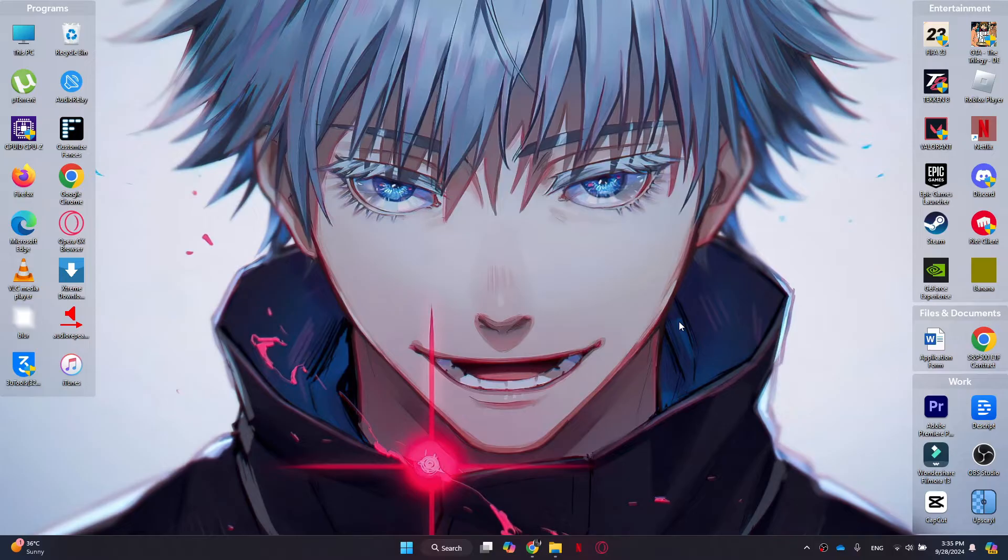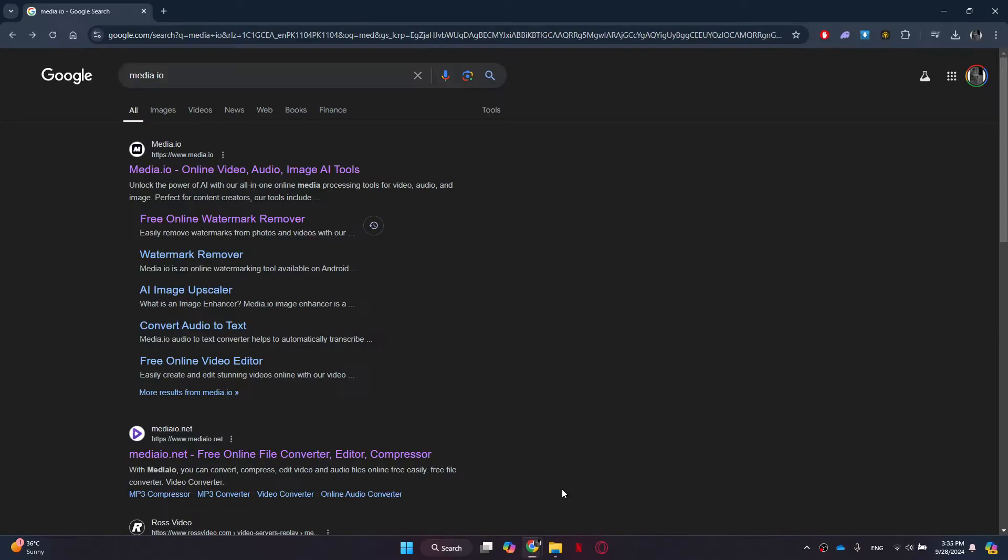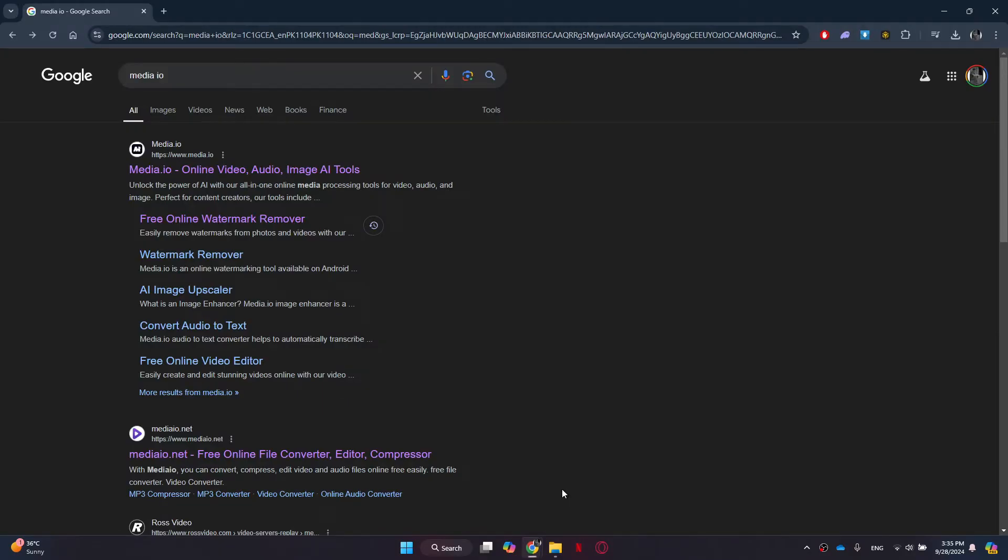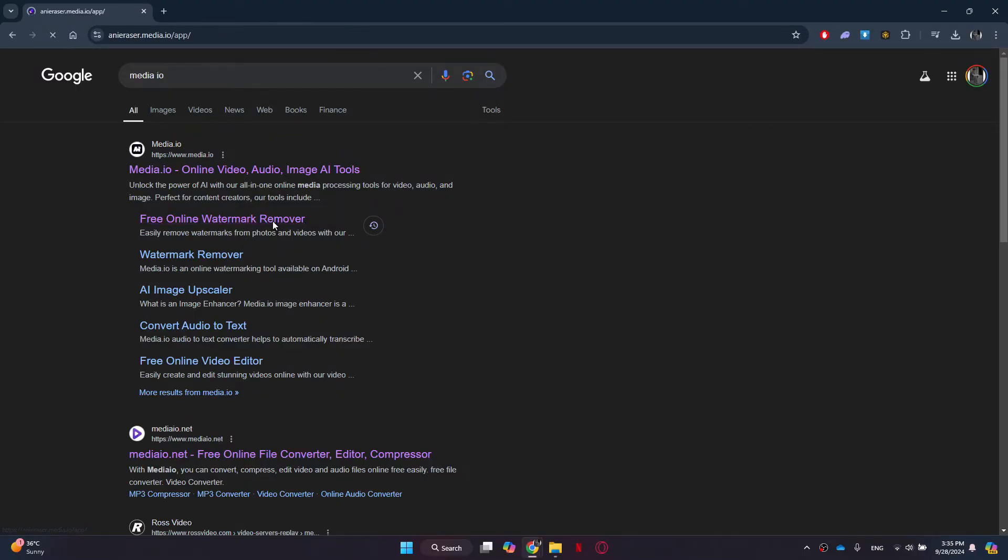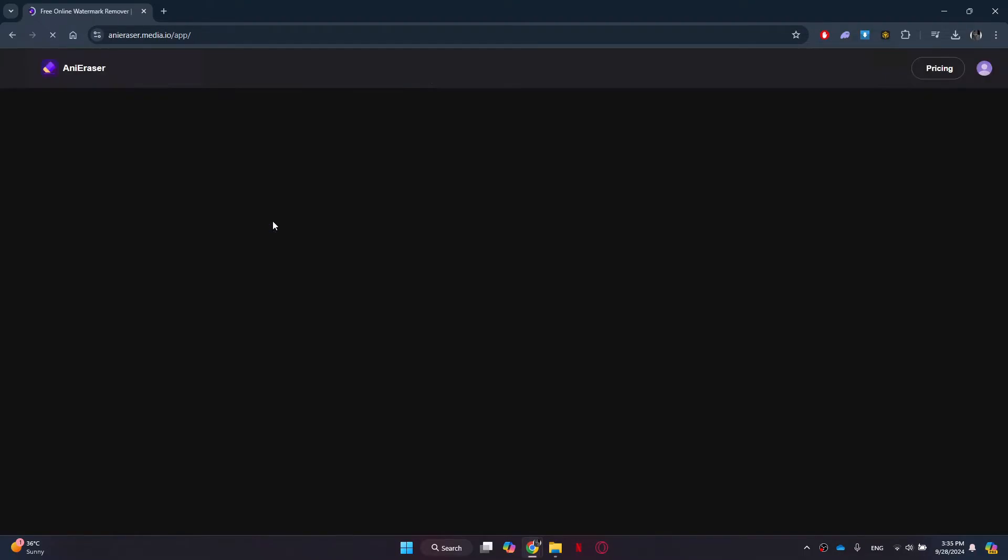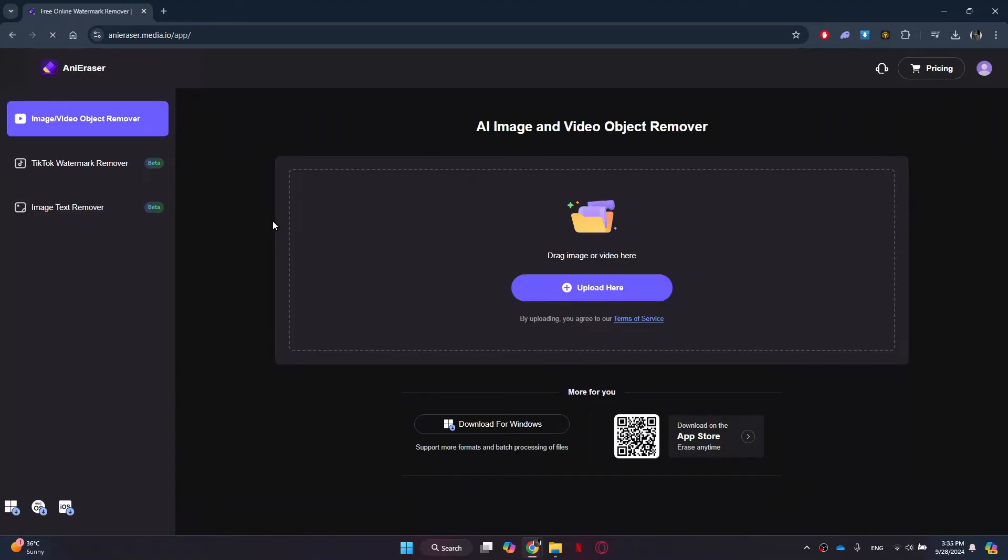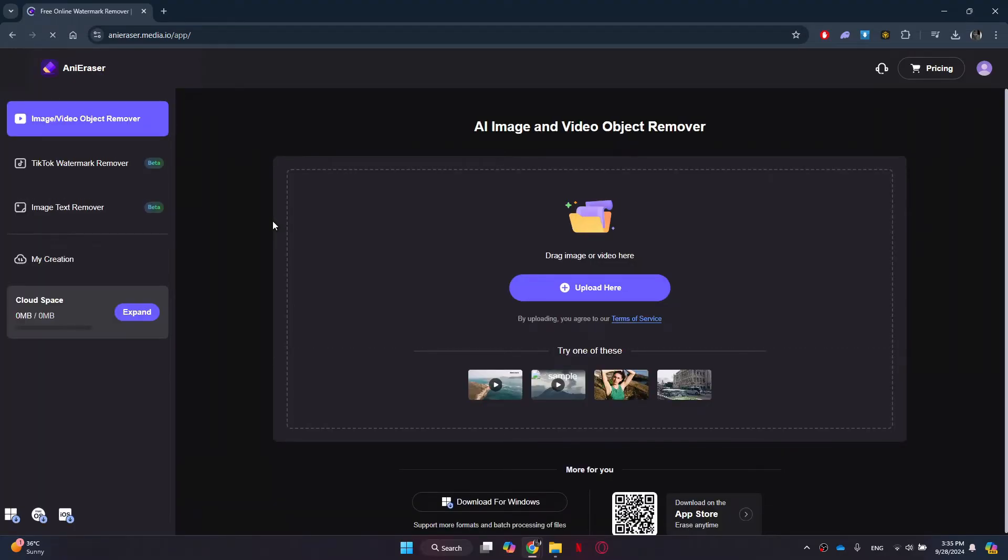Alright, let's begin. First, head over to your web browser and search for media.io. We will use this to remove the watermark. Simply click on the watermark remover link at the top and you will be redirected to this web page. Make sure to log in to your account before proceeding.